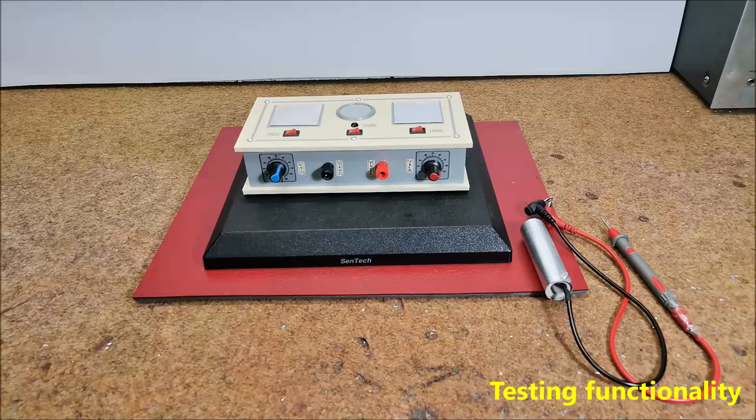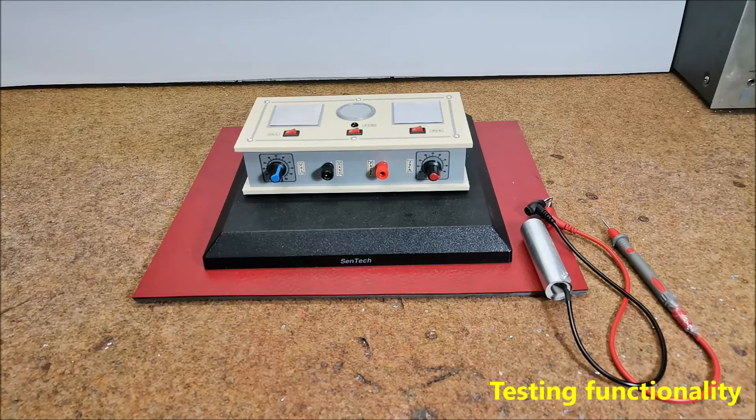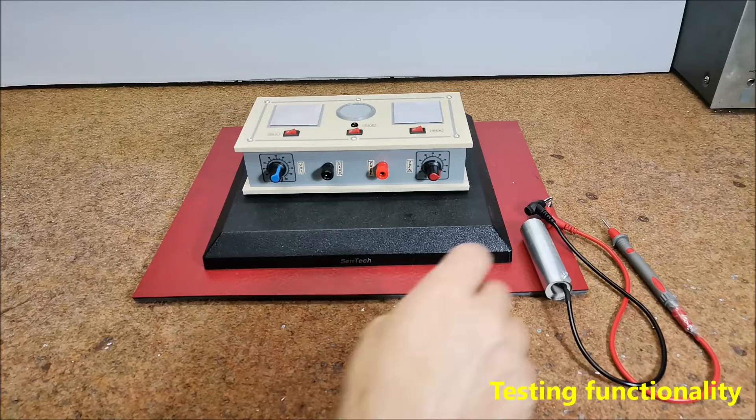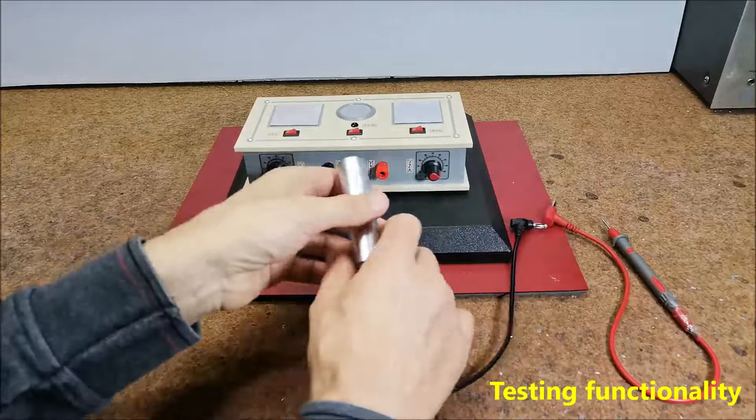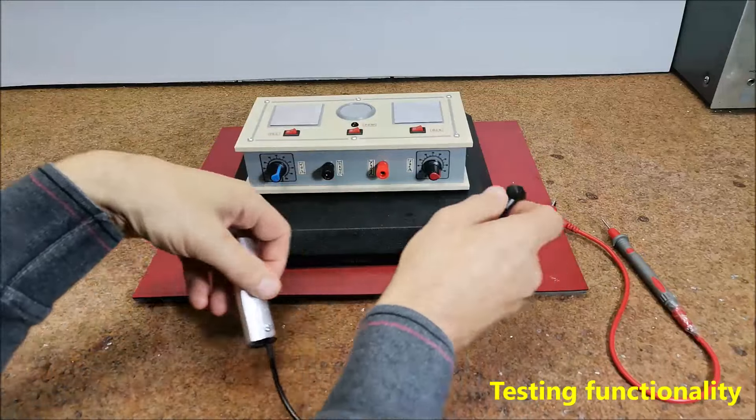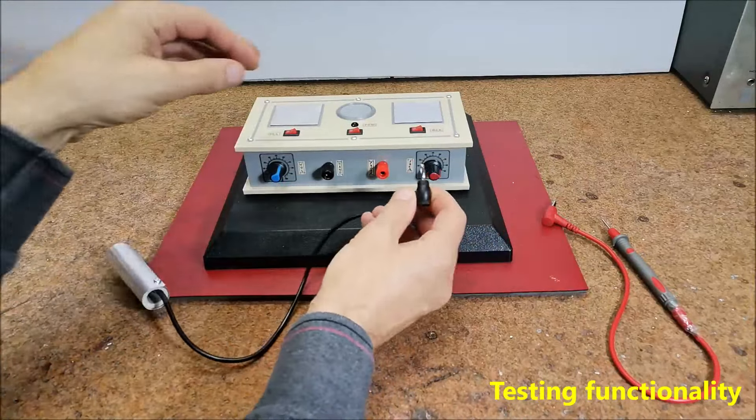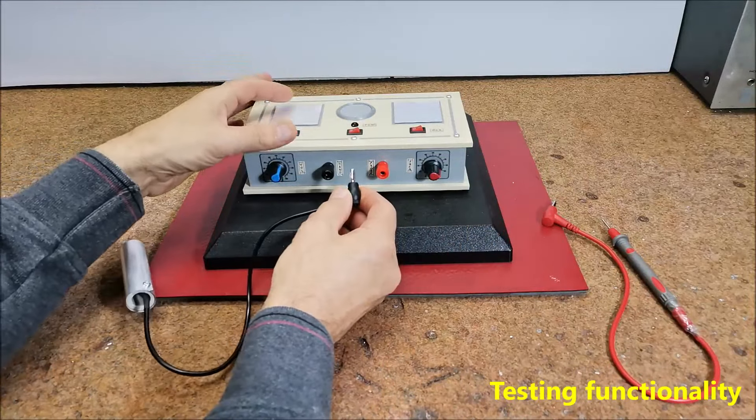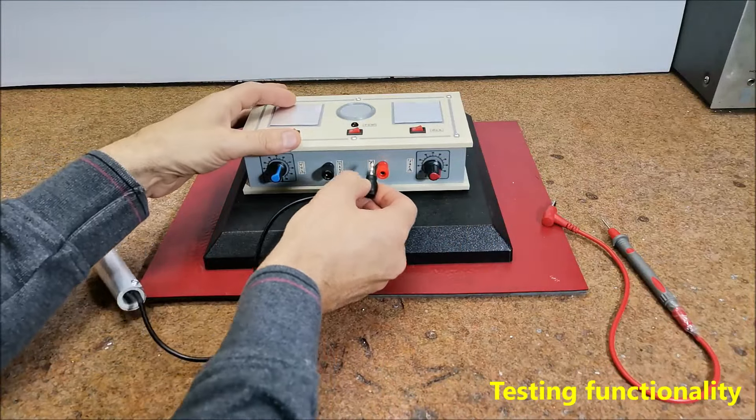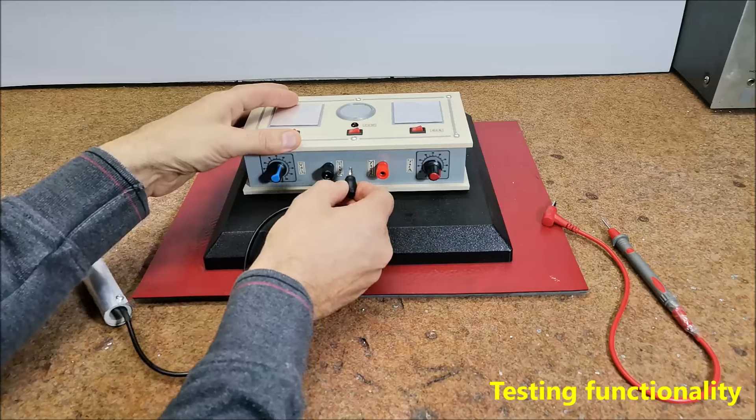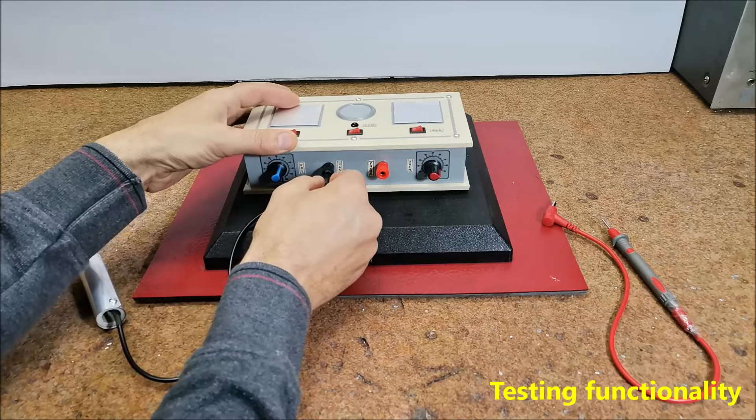Now first we need to test if the device is properly made and working. We connect the handhold and probe electrodes and turn on the syncrometer.